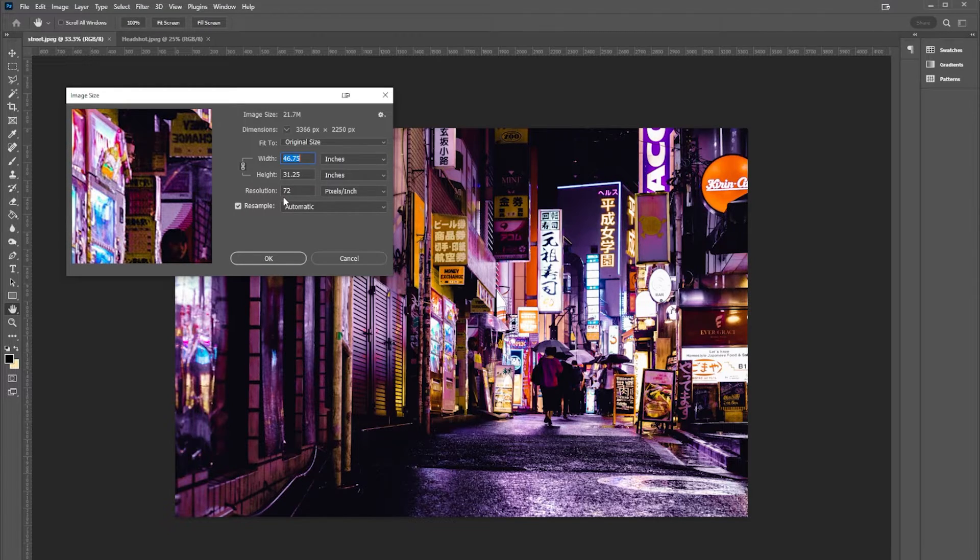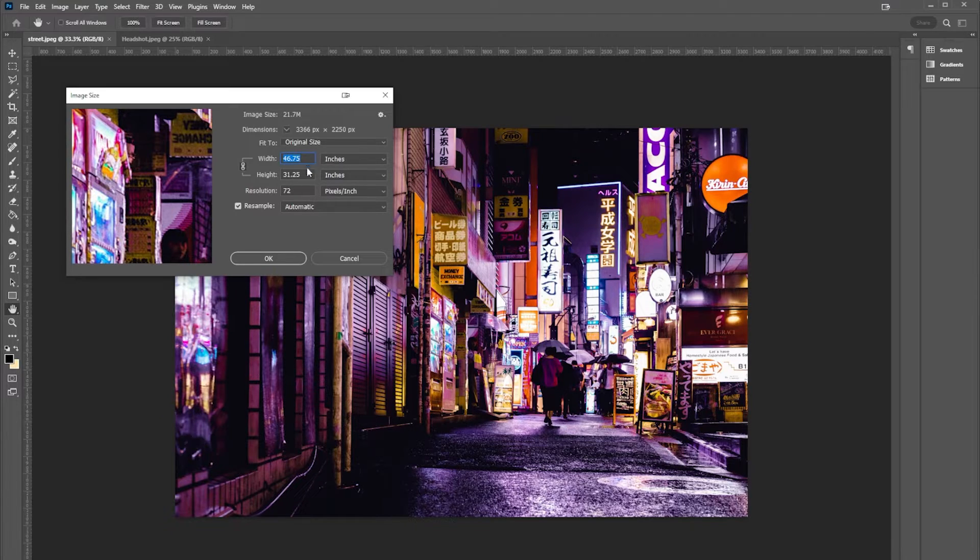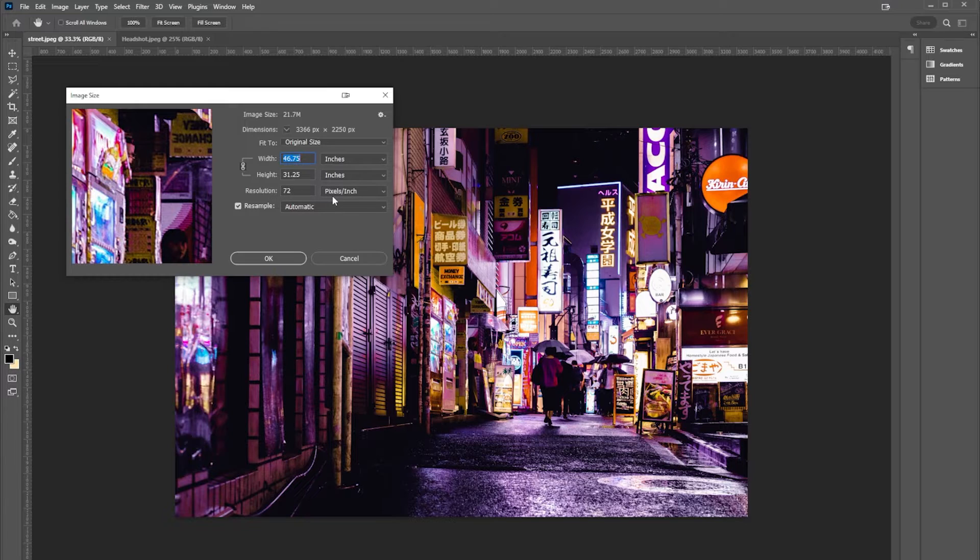And I'm going to show you a little trick here on how to determine your actual print size with a 72 pixels per inch image. So if I switch back from inches to pixels, I can see that this is 3,366 pixels wide and I'm gonna remember that number.